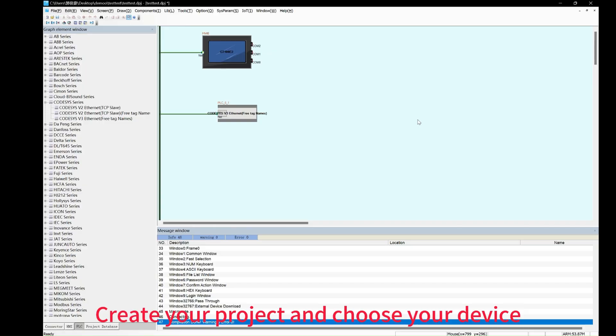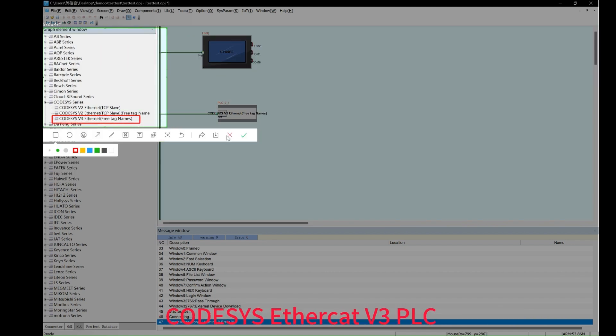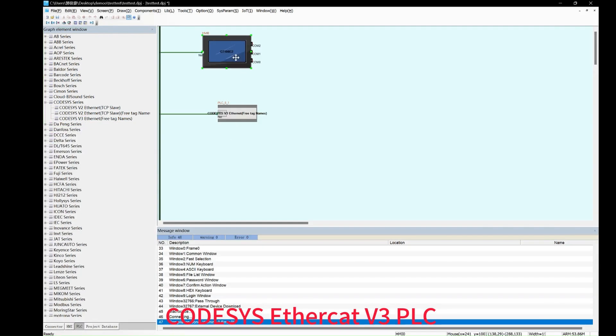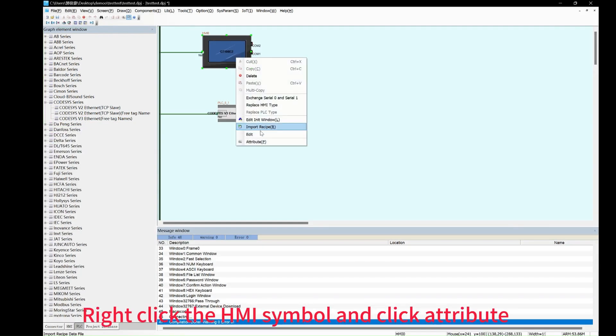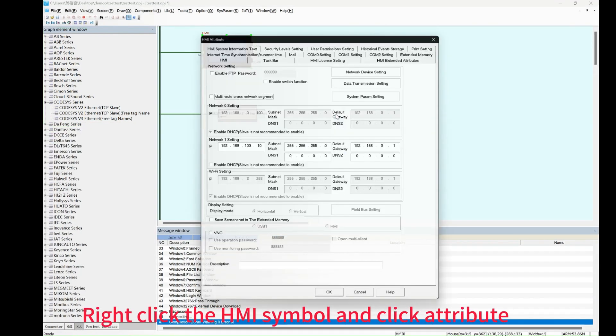Now you can create your project on Dtools and choose the PLC. CodeSys PLCs need to be added. Right-click the HMI icon and select attribute.